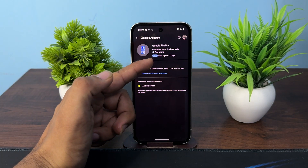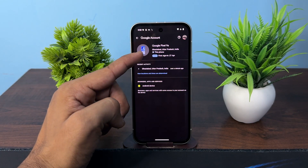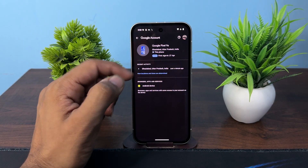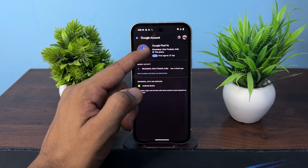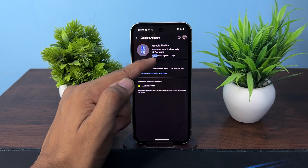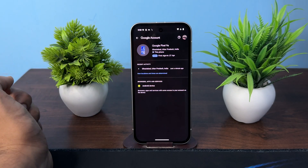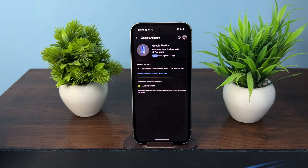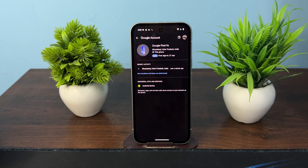At the top you will see the Google Pixel 9a, its location, and the first sign-in date. So here is how you can easily check your Google Pixel phone's activation date. Goodbye!